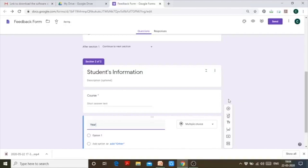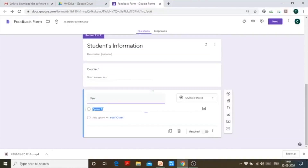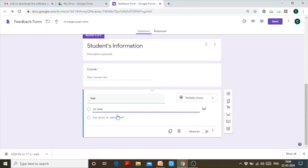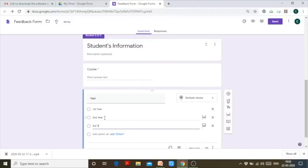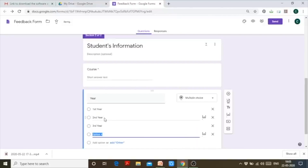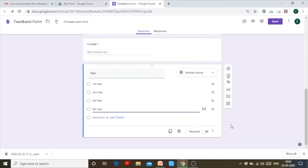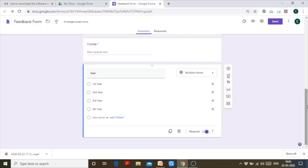Another question I can ask is 'Year.' For year, I can create multiple choice options because year is limited — if a student is doing a four-year undergraduate course, the maximum figure is fourth year. So the options would be First Year, Second Year, Third Year. I'll make this required as well.